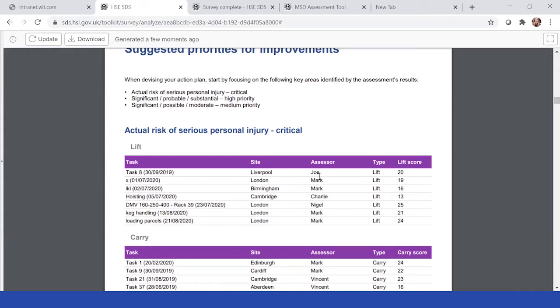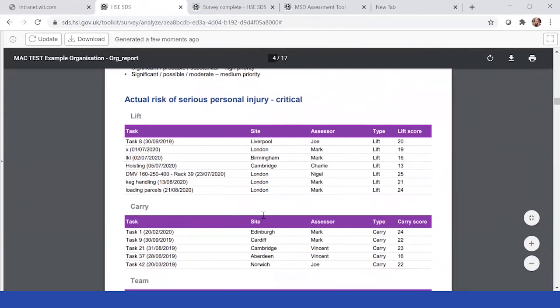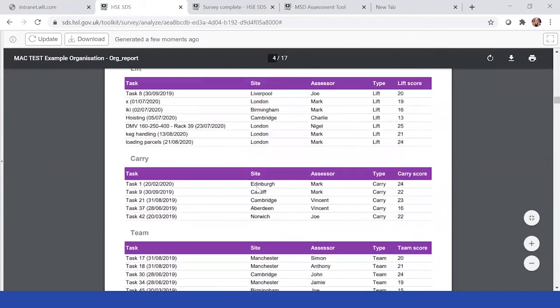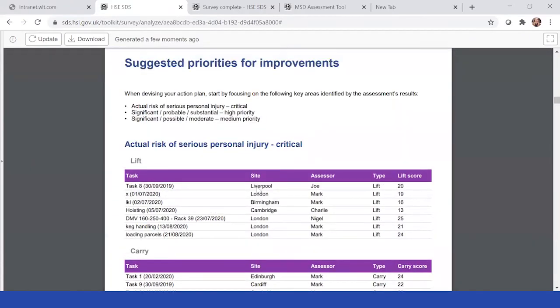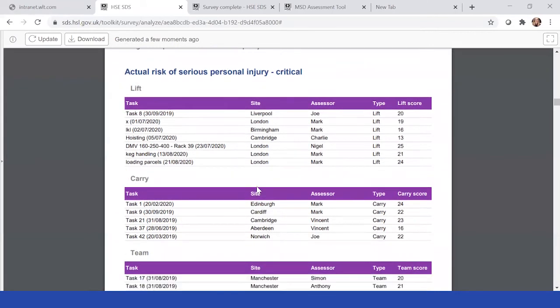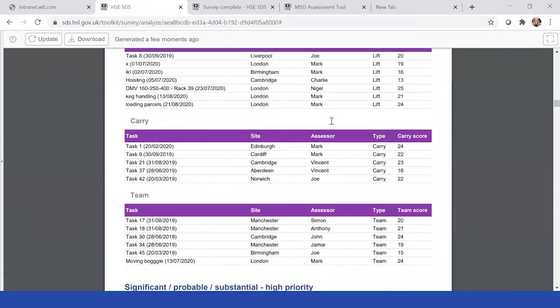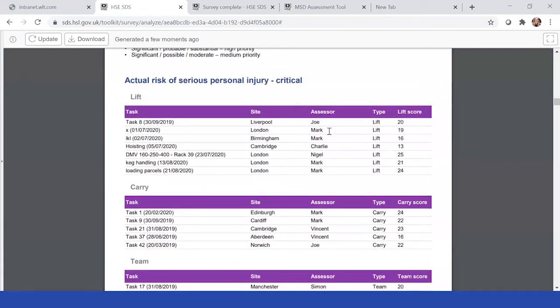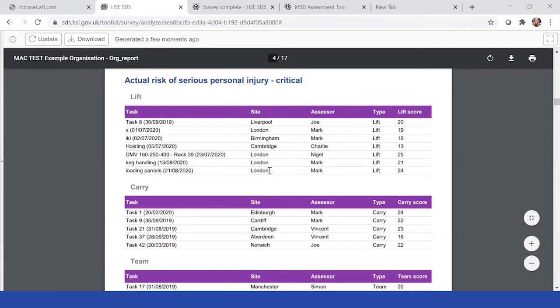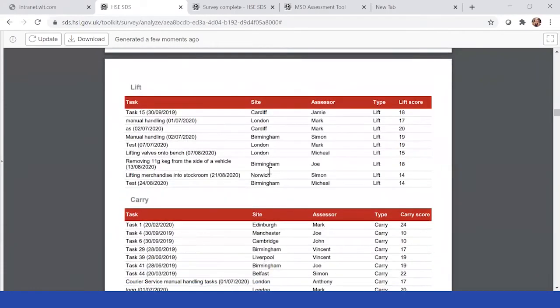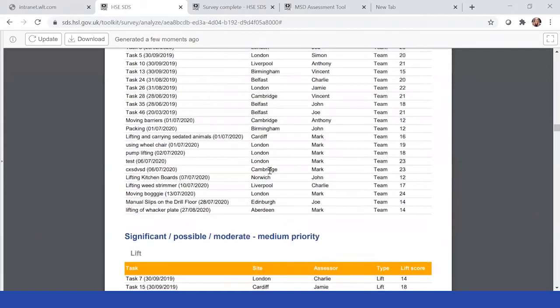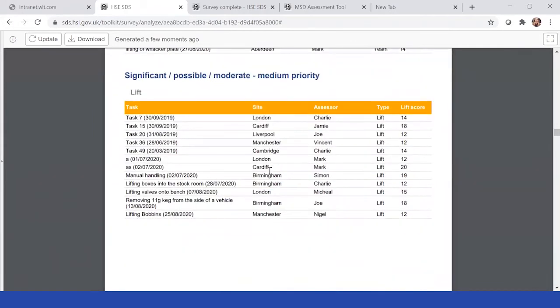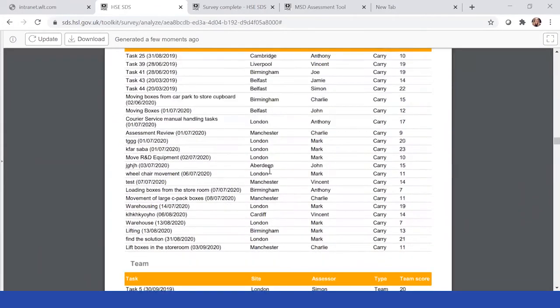So anything with a high score and in the purple color of an actual risk of serious personal injury, which are critical, we've put at the top here for you. This would be the areas that we expect you to follow up first of all and really identify if there's a theme. Maybe there's an assessor who is always in purple, in which case maybe it's a training issue rather than an issue with the task. You have the opportunity to see the critical risks, the high priorities, and then the medium priorities as well.